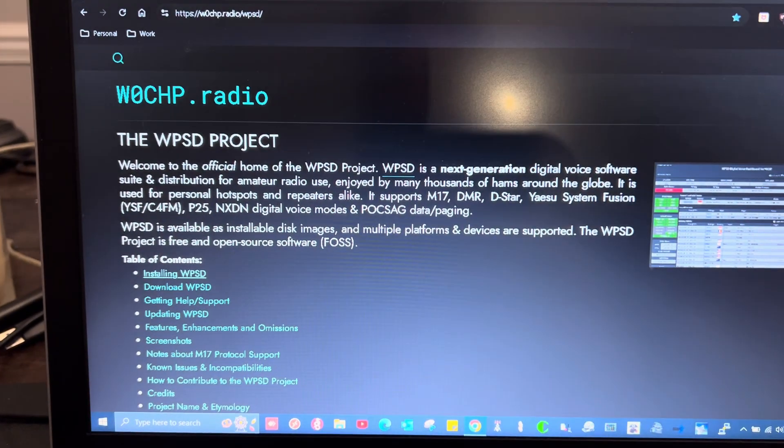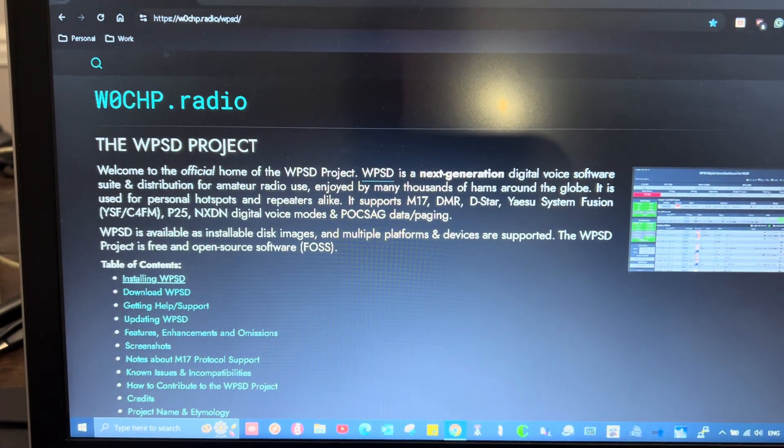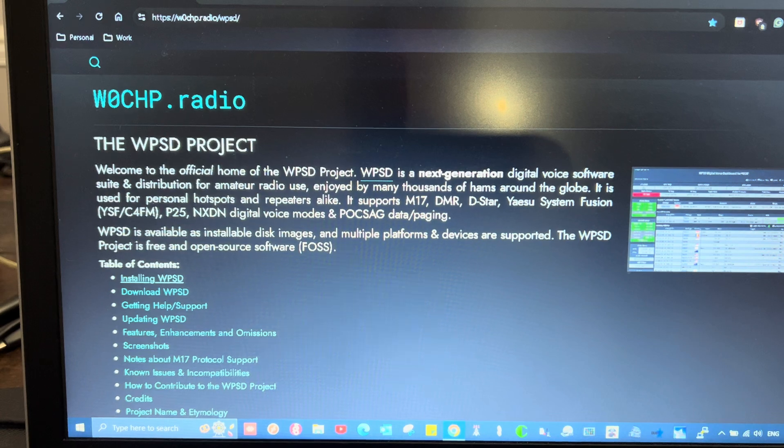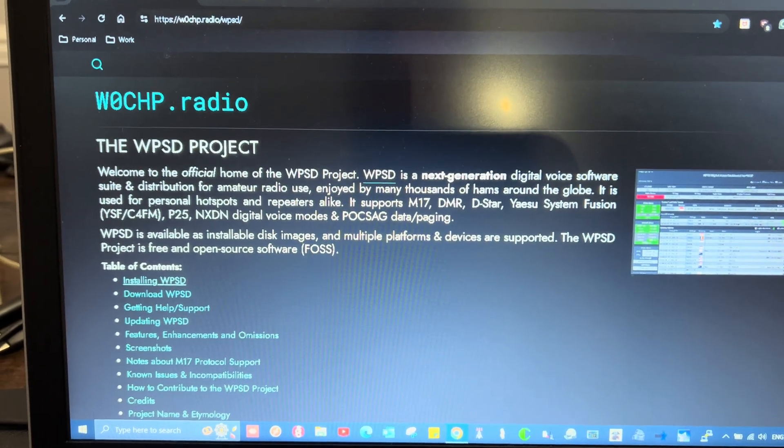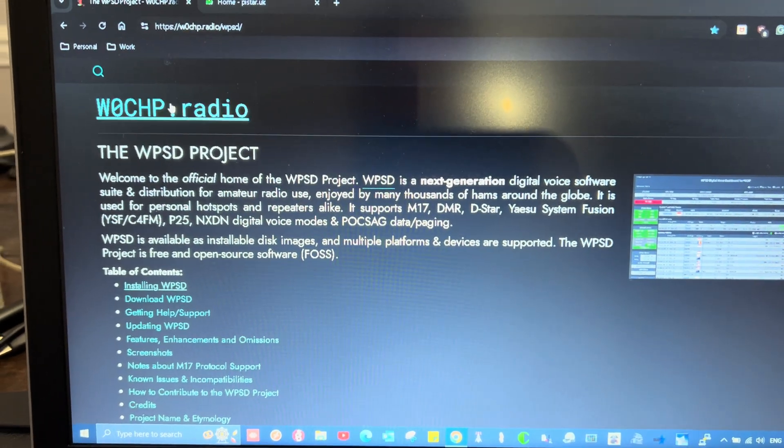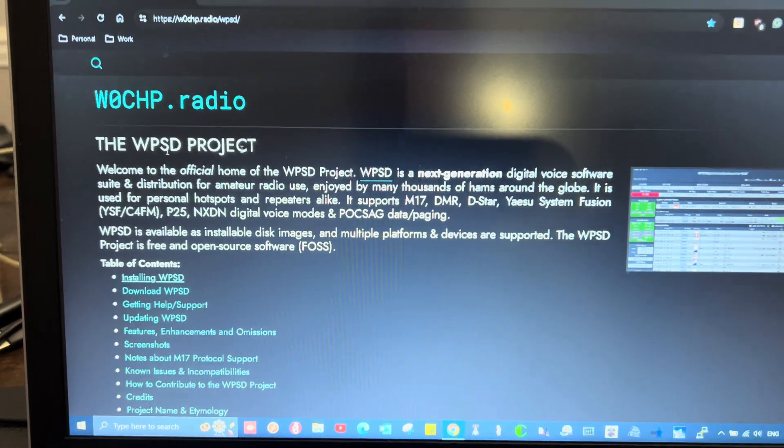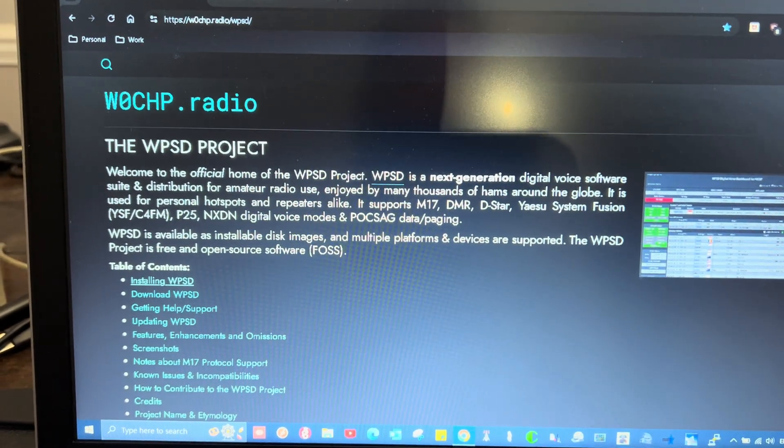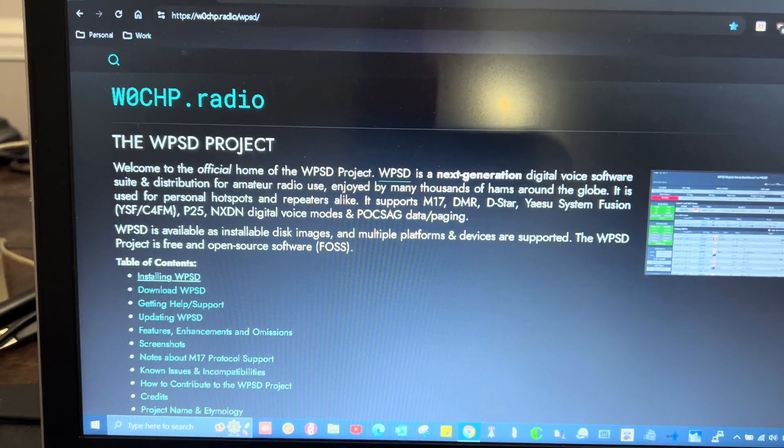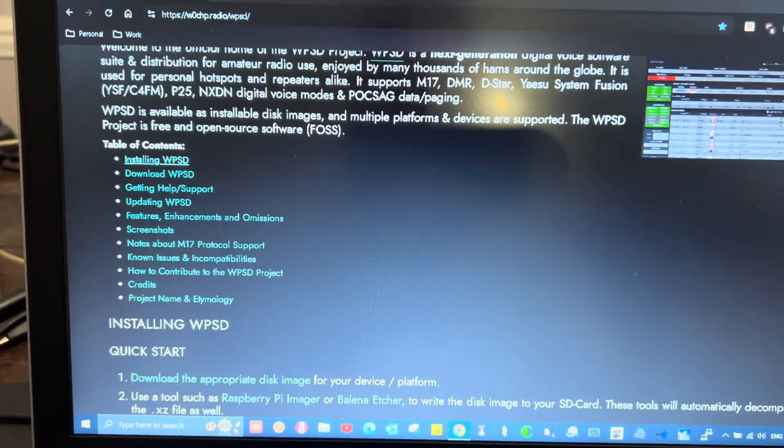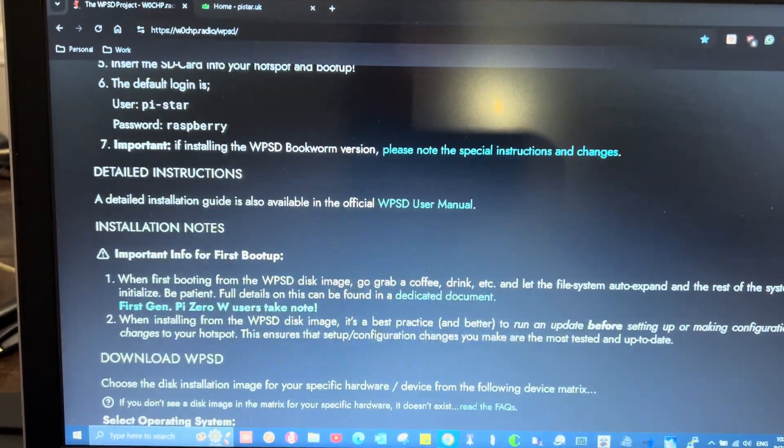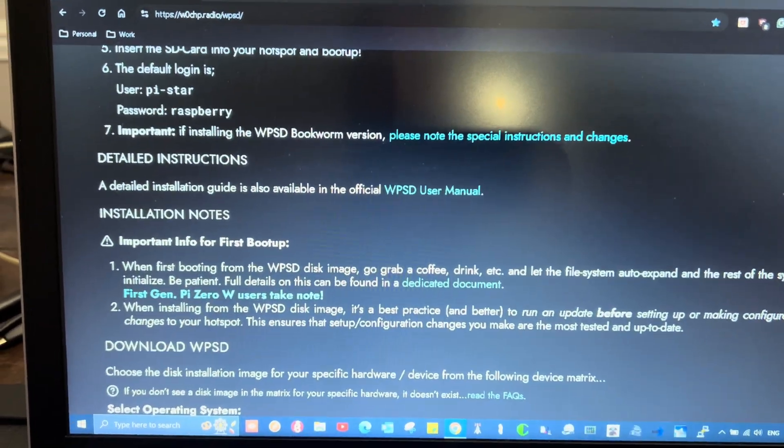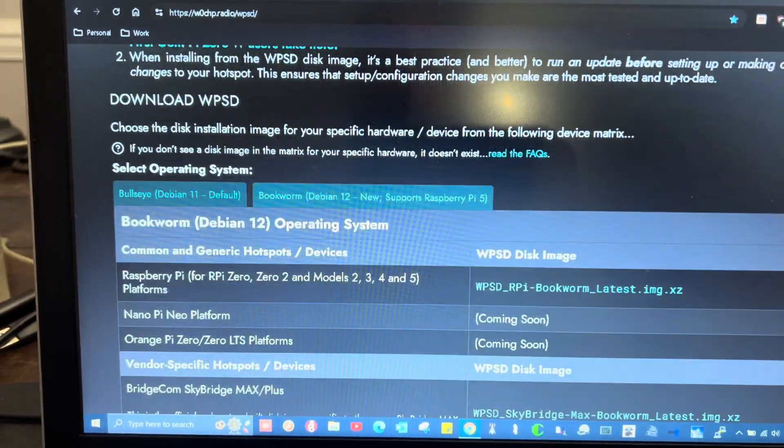But what I'm talking about today is the W0CHP.radio website for the WPSD project. The WPSD project is software that is developed specifically for your hotspot.